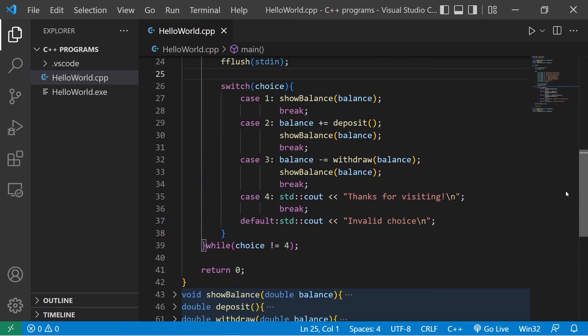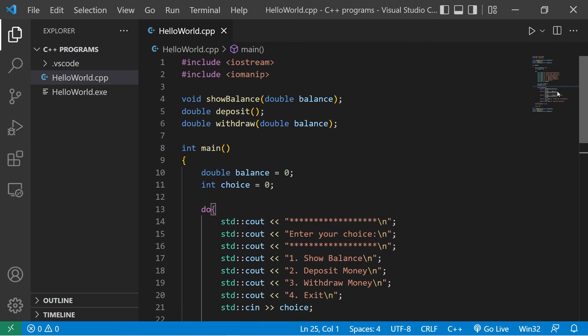All right everybody, that is a banking program for some practice. If you'd like a copy of this code, I'll post it in the comment section down below. That's a banking practice program in C++. Thank you.